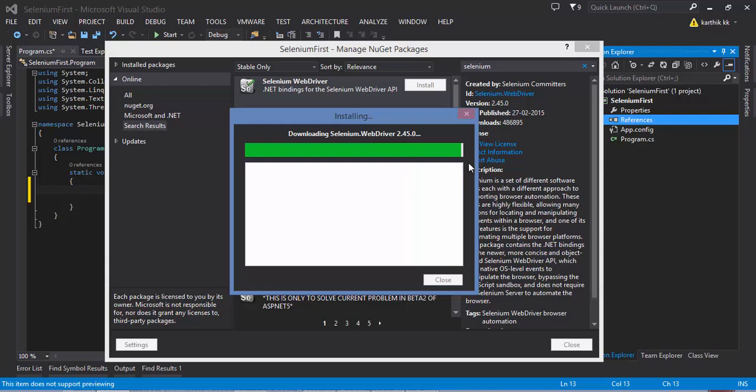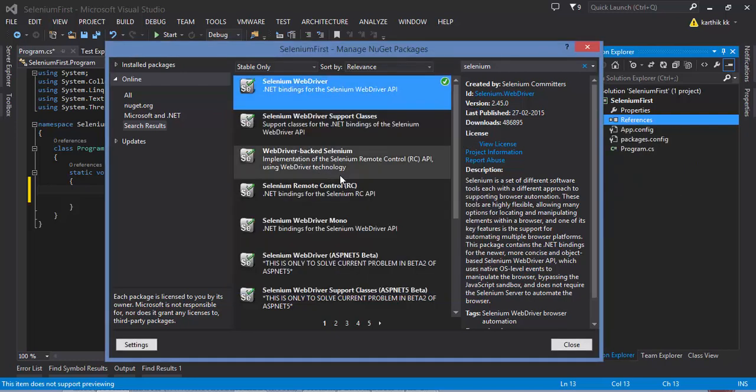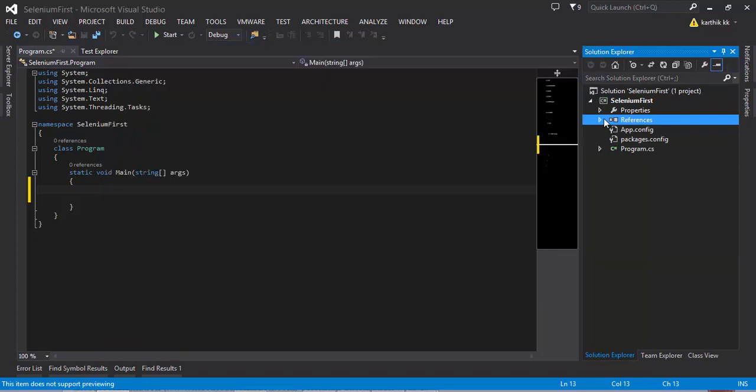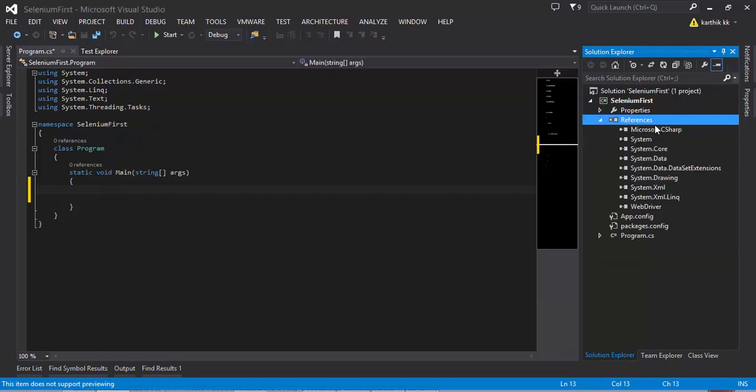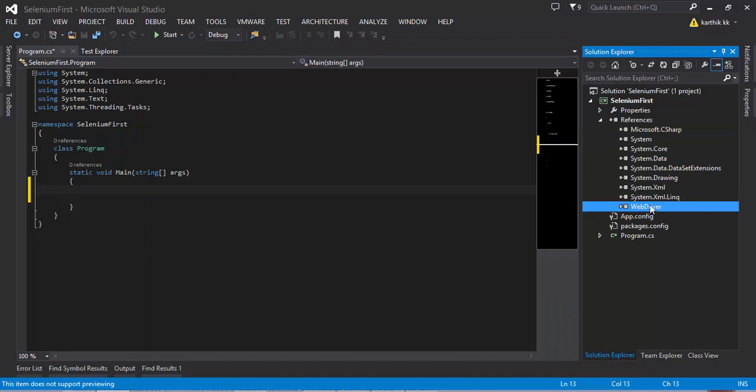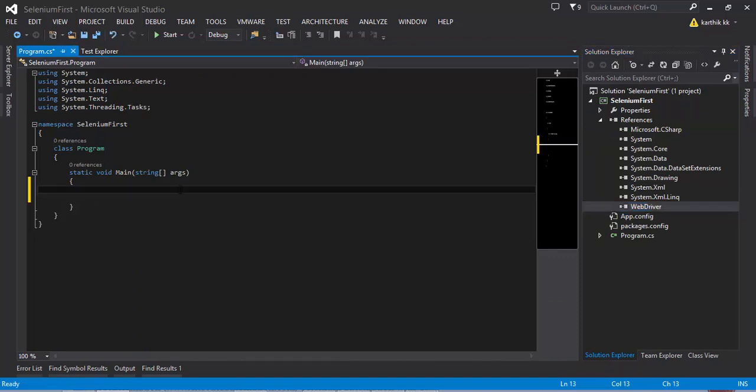Right now it has downloaded and it's installing the reference into my project. You can see that the reference has added into my project, you can see here it's WebDriver. The next thing I need to do is let's say I want to open the Chrome browser to perform the operation.